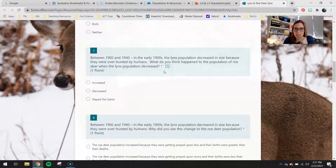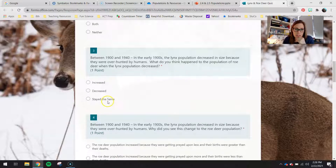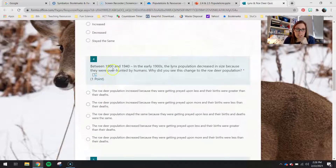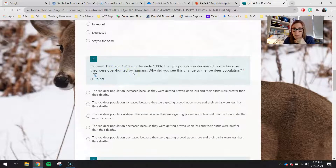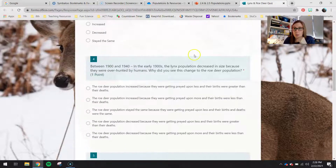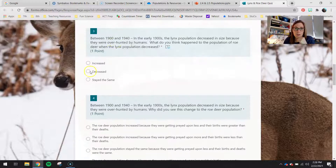What do you think happened to the population of roe deer when the lynx population decreased? You guys are going to mark either increase, decrease, or stay the same. This is the same time period between 1900 and 1940, where in the early 1900s the lynx population decreased because they were overhunted by humans. But why did you see this change to the roe deer population?